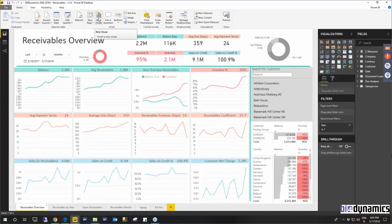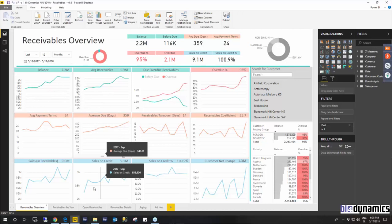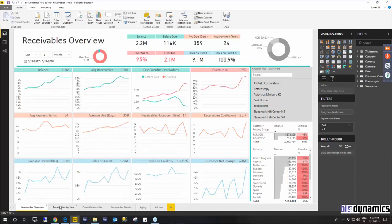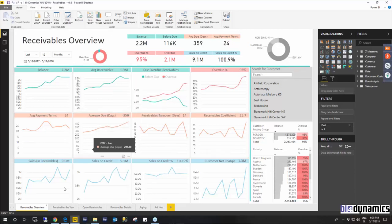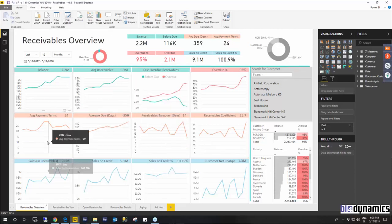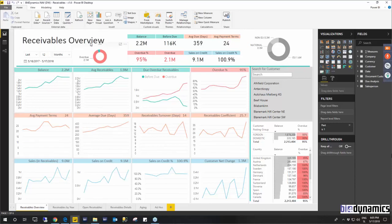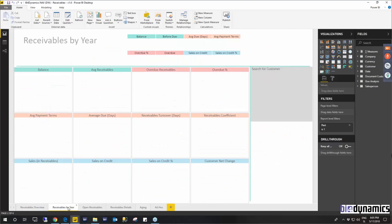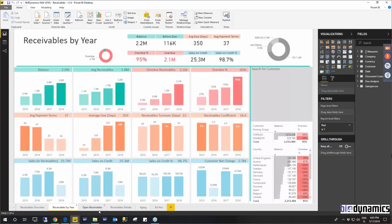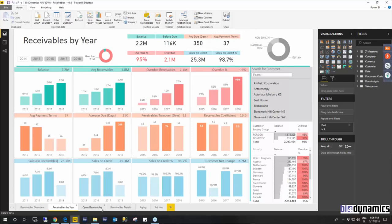So basically the reports consist of standard pages that are provided here. We are looking at the receivables report now. All of the reports will start with a general overview and then they go to the yearly level and then to the specific areas in those reports.